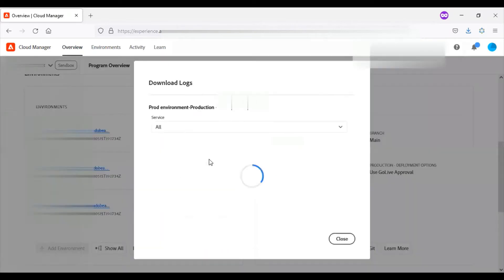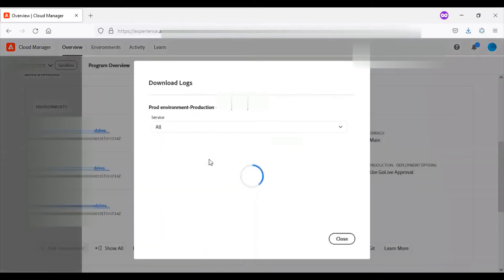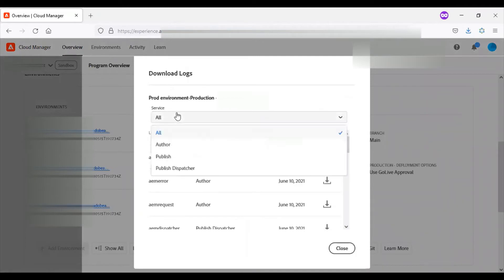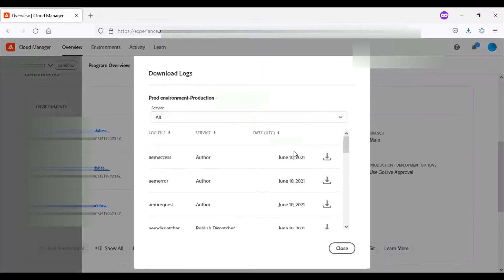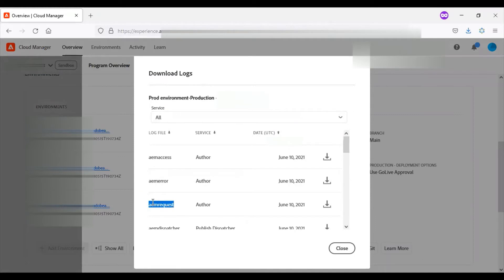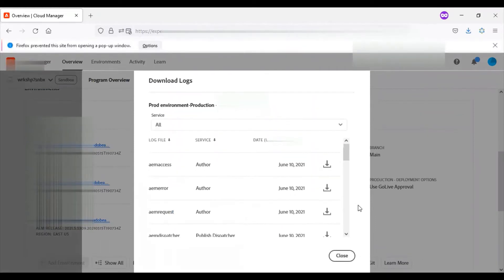The next section is download logs. Here you have different environments. From the production environment, you can go to the author instance, publish, or dispatcher. You can download a set of logs like AEM access, AEM error, request logs, etc. Just click on the download icon and it will download the corresponding logs.